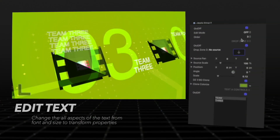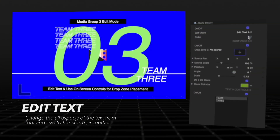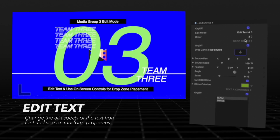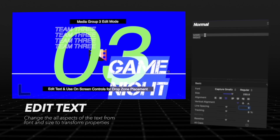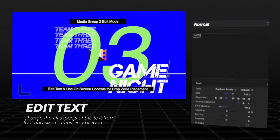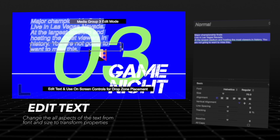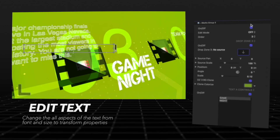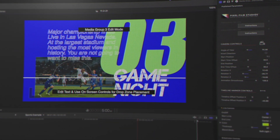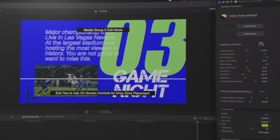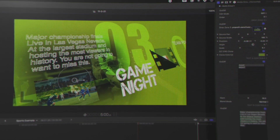Enter edit mode to customize all aspects of each frame along the timeline. Alter everything about the text from font size to position. Utilize the on-screen control to edit the transform properties of the drop zone.